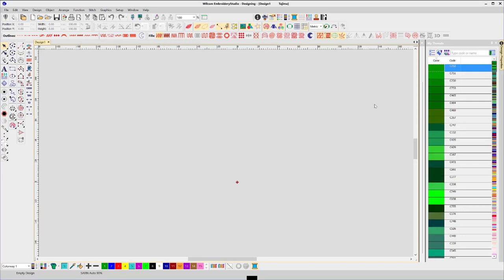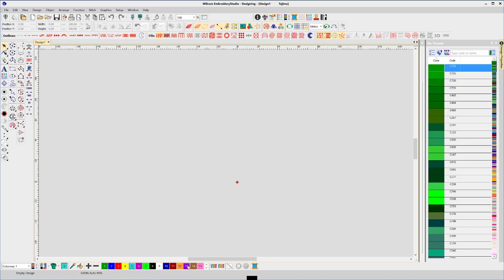Now all the colors in My Threads chart are Royal. If I wish to apply these to my working palette, if I'm happy with these shades of colors but just wish to convert them to Royal, simply hit the Match All. You'll see these are now all Royal colors.